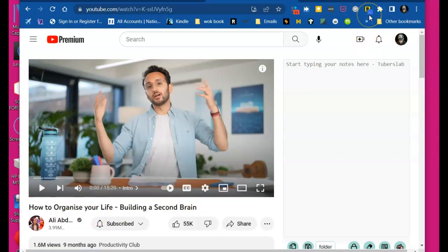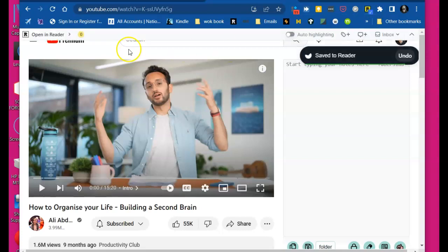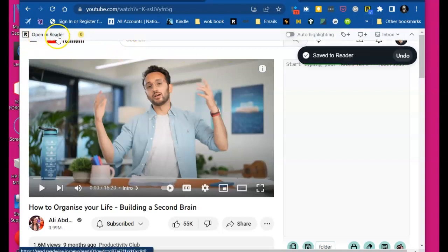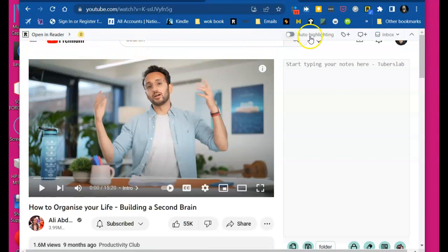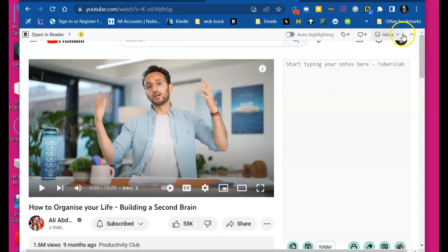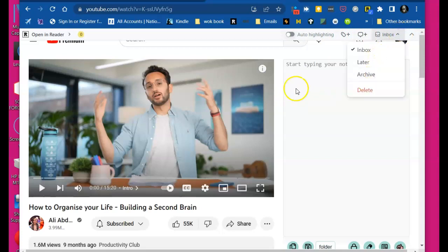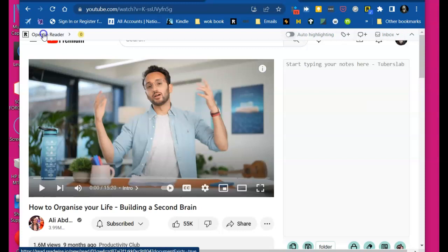It's getting me all excited because now I can open it in Reader. Now, you can auto-highlight if you're a little bit lazy. You can start tagging right here, whatever tags you want to use, take notes. You can move it straight to your later archive or you can even delete it. But let's say I want to open it in Reader right now.